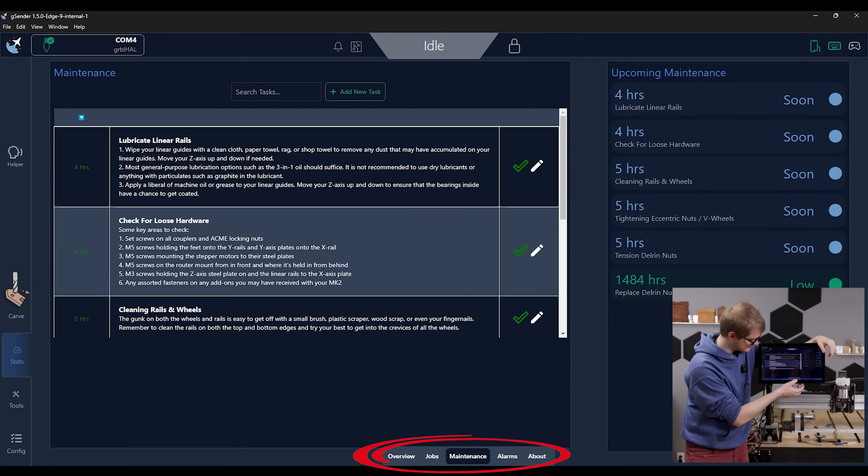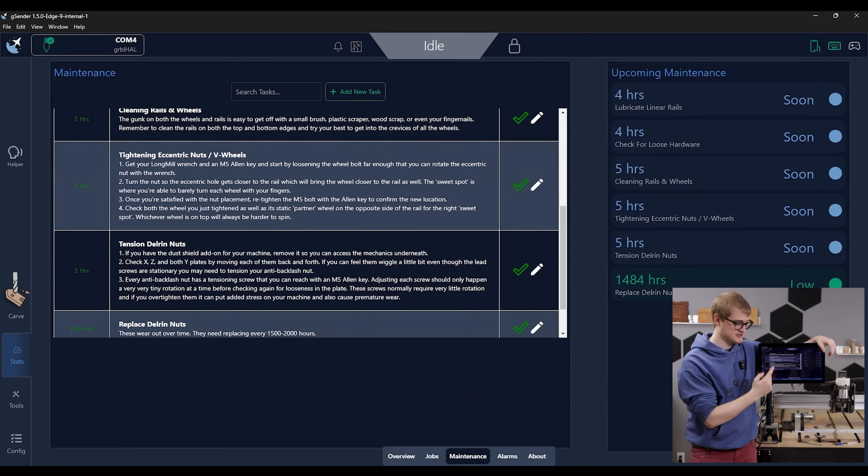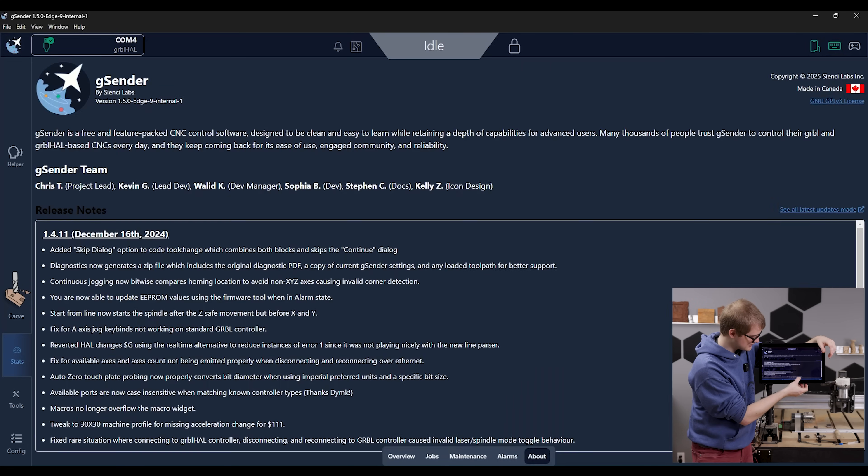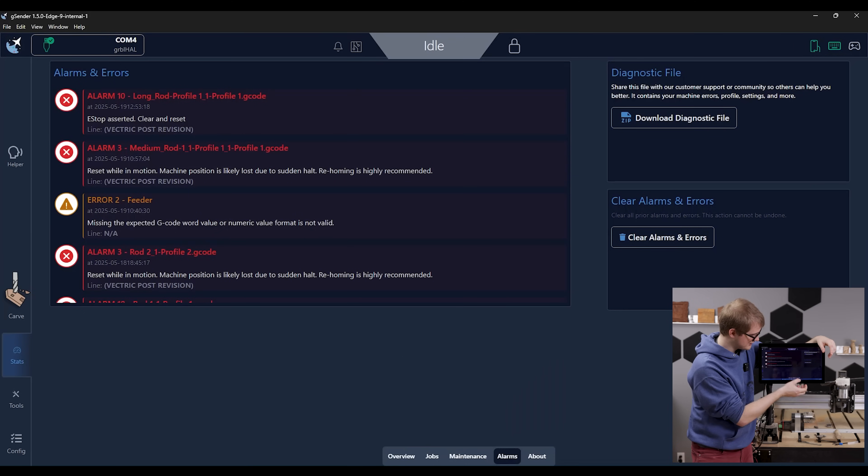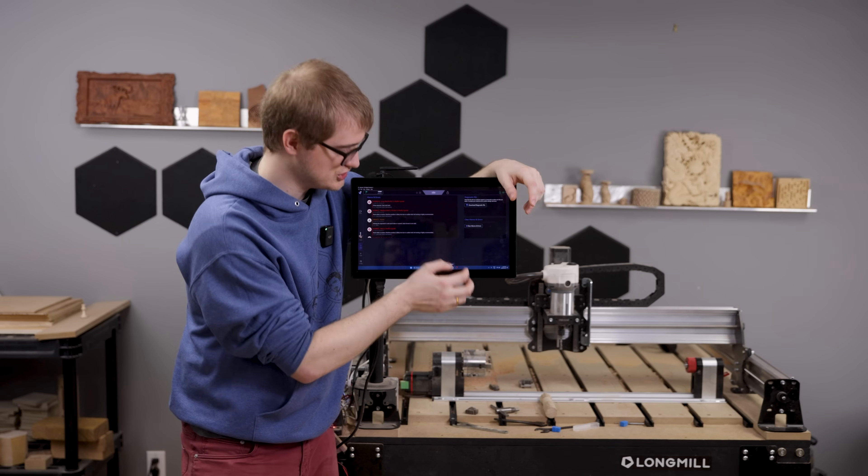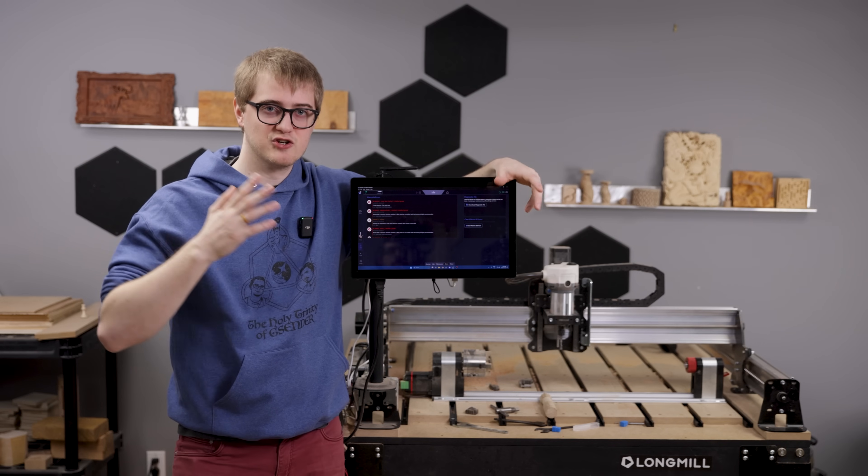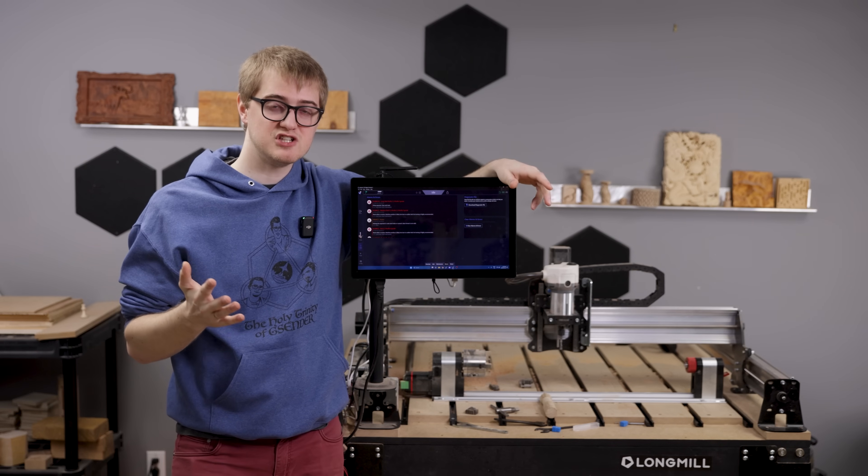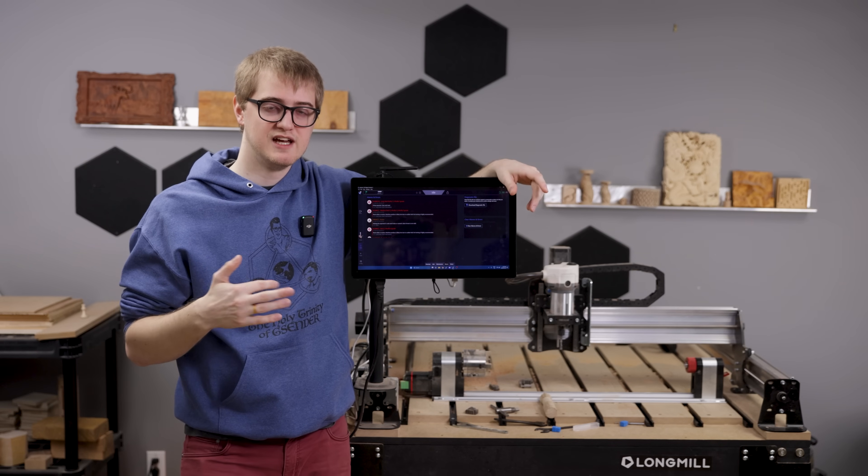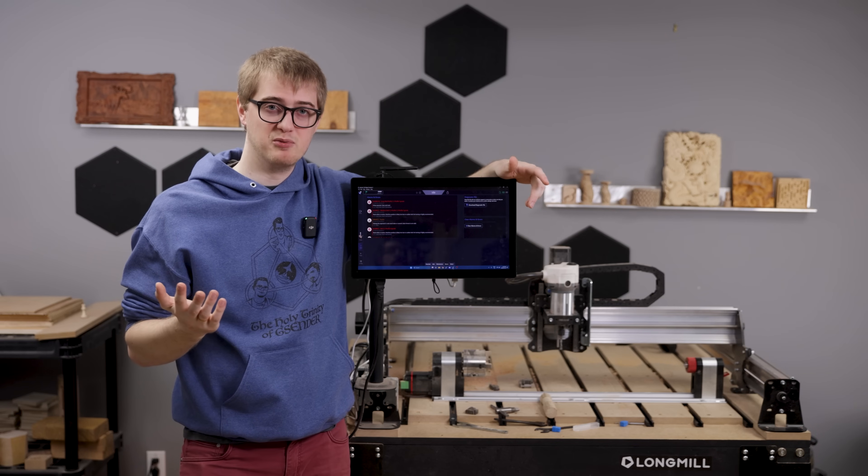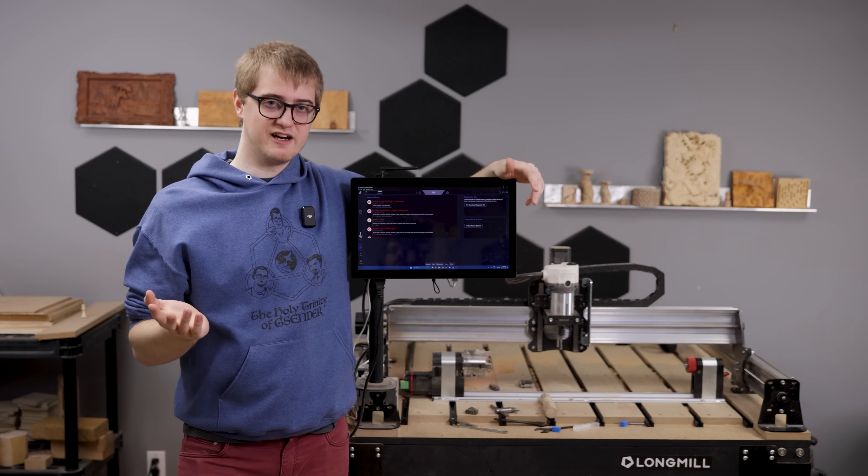And this actually has other tabs you can go into so that you can check off these maintenance items, you can create custom ones if you'd like, and you can see a history of the alarms or issues that your machine has had, as well as you can generate basically a downloadable summary of problems your machine's run into if you want to share it with someone else to get help on what might be going wrong with your setup.